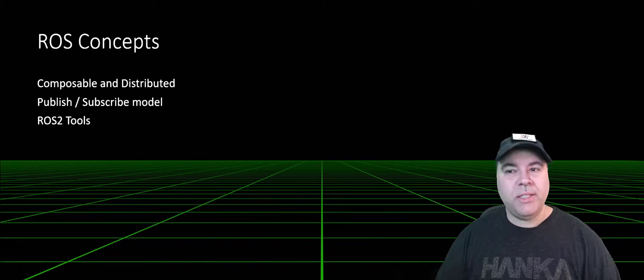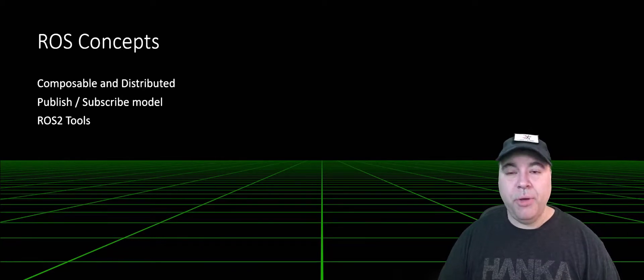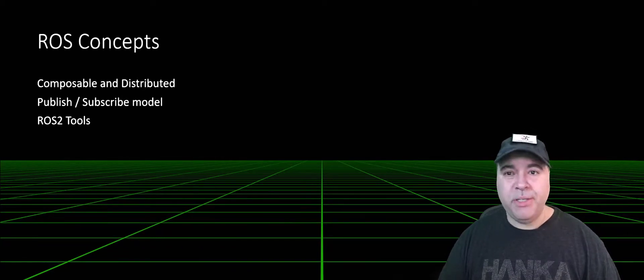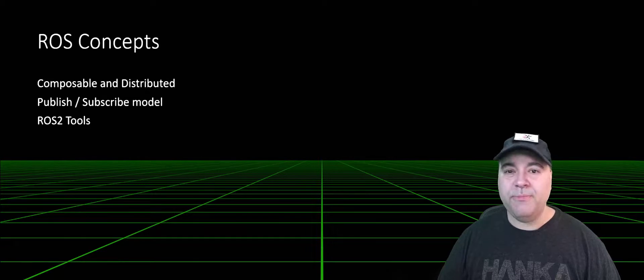So let's cover some ROS concepts: Composability and distributed systems, the PubSub model, and some ROS2 tools.